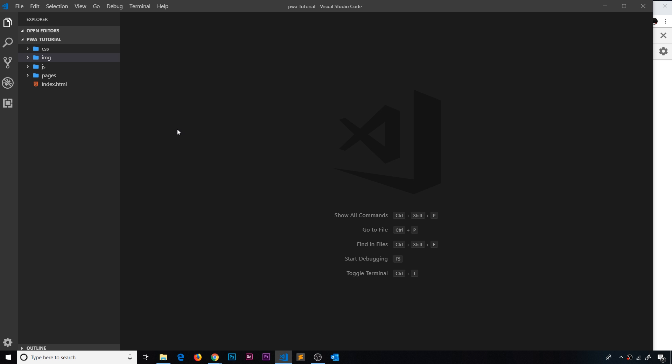It can also include a color theme or something else like that, so that the browser knows how to display our app properly on a mobile when it's installed onto it.